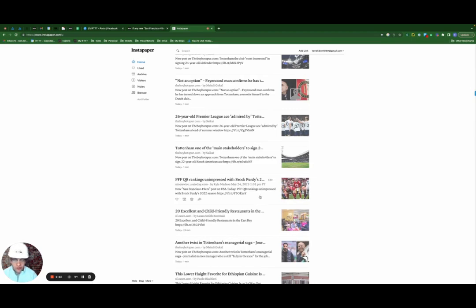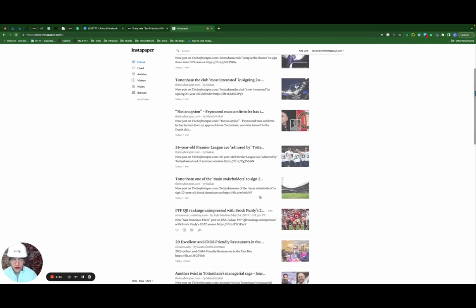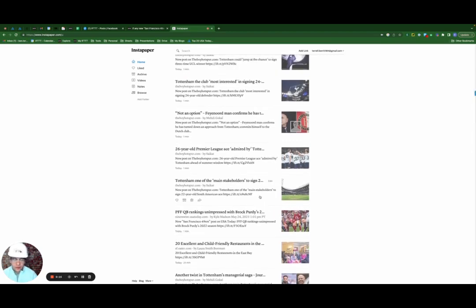So I got the 49ers news along with news regarding the English Premier League and a soccer team that I follow in London. As you can see, getting items to Instapaper is the easy part, but then you actually have to go back and consume them.